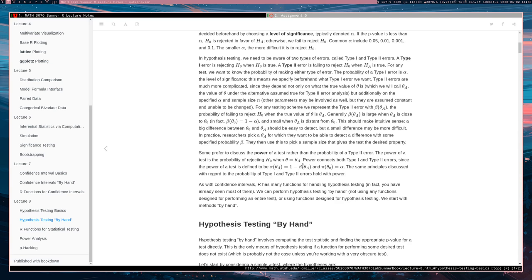The power of the test at theta A is one minus beta at theta A. So pi theta A is equal to one minus beta theta A. The power of a test represents the probability of rejecting the null hypothesis when theta equals theta A.